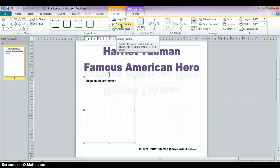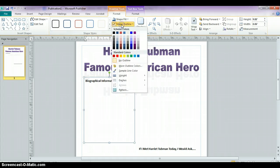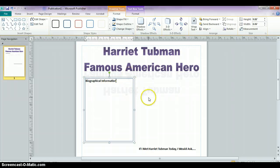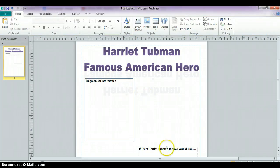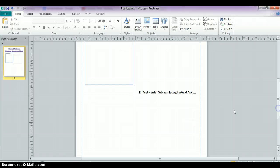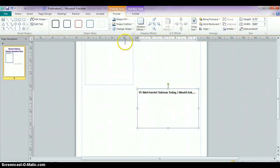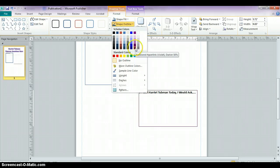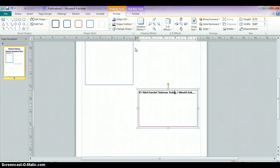When you go up to Shape Outline, by default it will say No Outline, but you can choose the color of your outline. And when you do that, you'll actually get a border around it. I'm going to do the same thing on my other text box by clicking inside it to get the drawing tools, and then choosing my shape outline and picking my color.